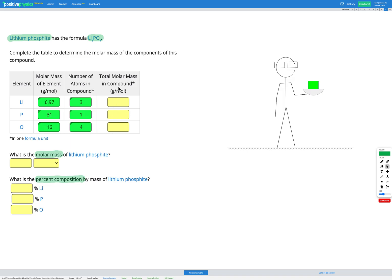Now we need to find the total molar mass of each element in the compound. Lithium is 6.97 for the molar mass, but we have three of them, so we multiply by three to find our total molar mass — and the same for phosphorus and oxygen. So: lithium gives us 20.9, phosphorus gives us 30.97 (multiplying by one), and oxygen gives us 64.